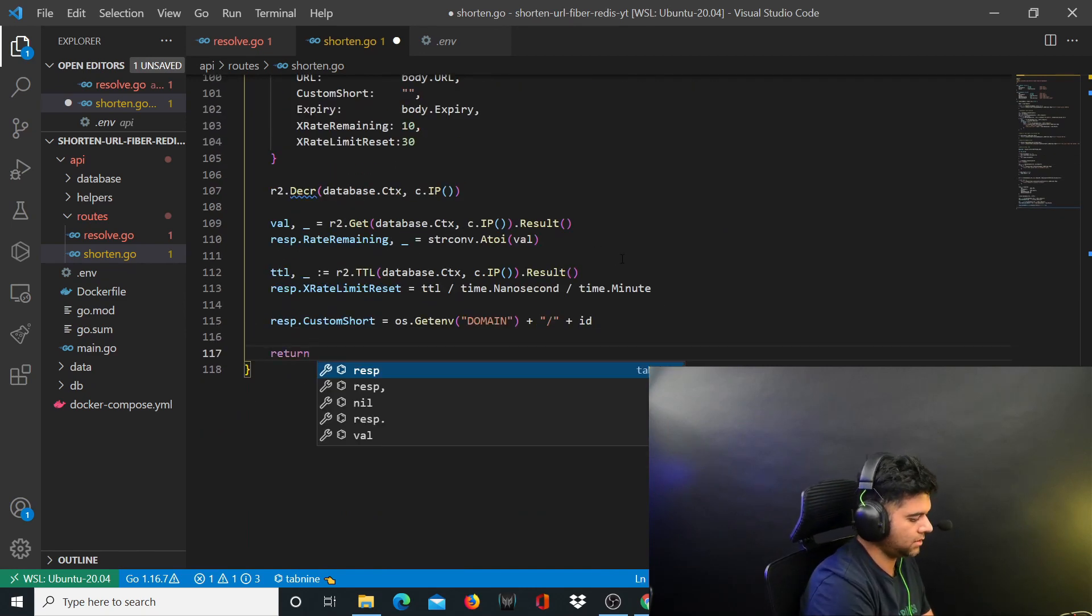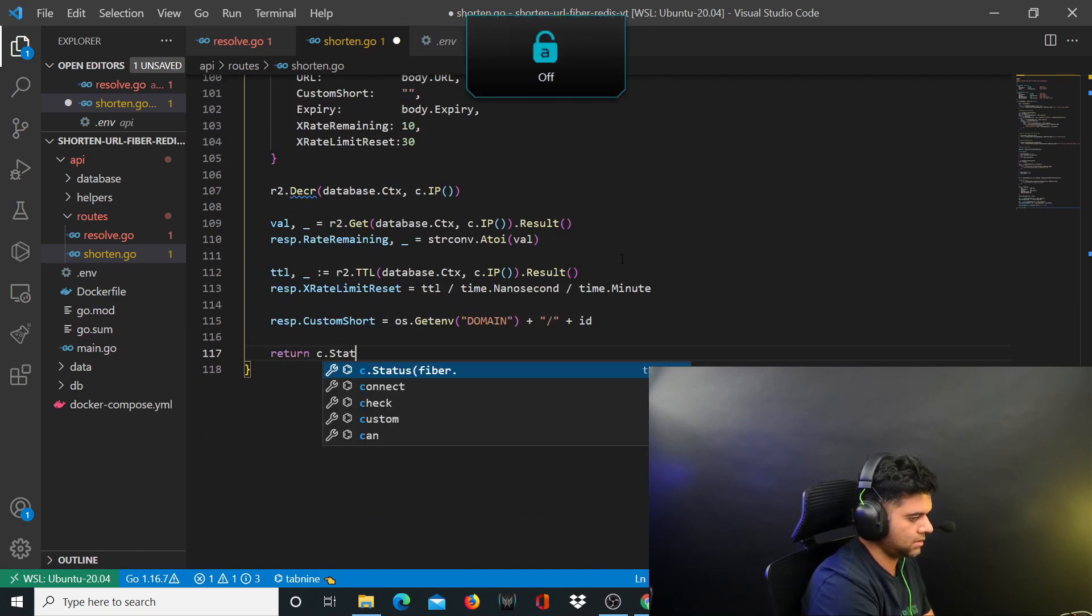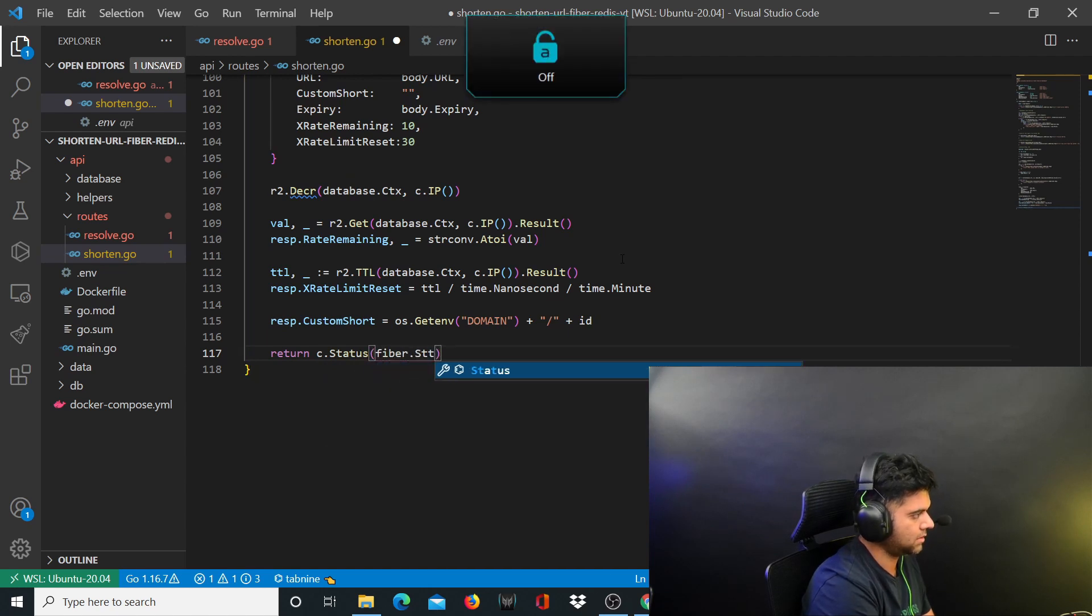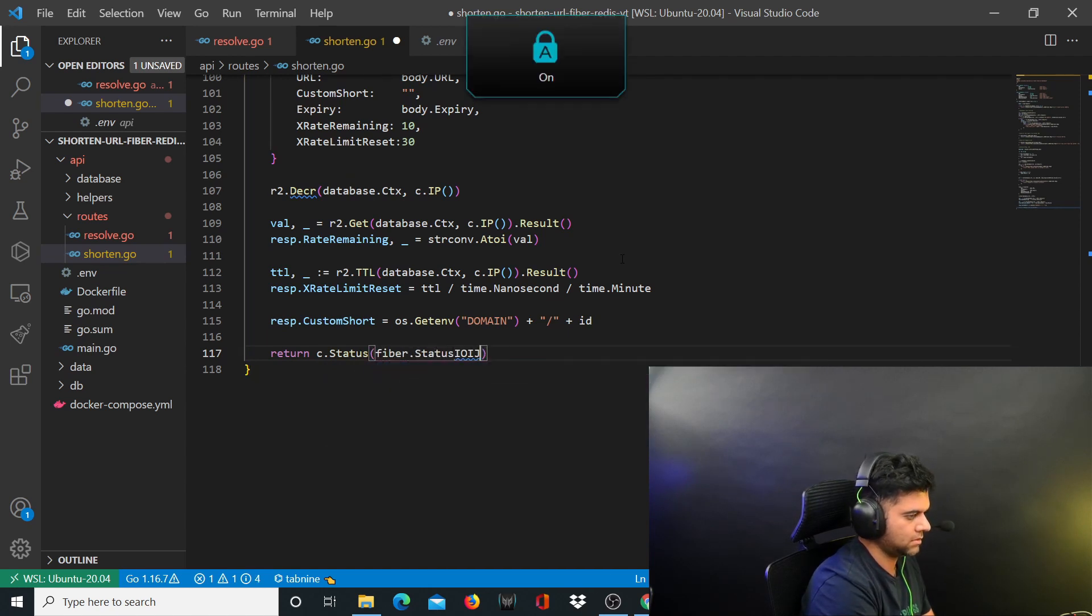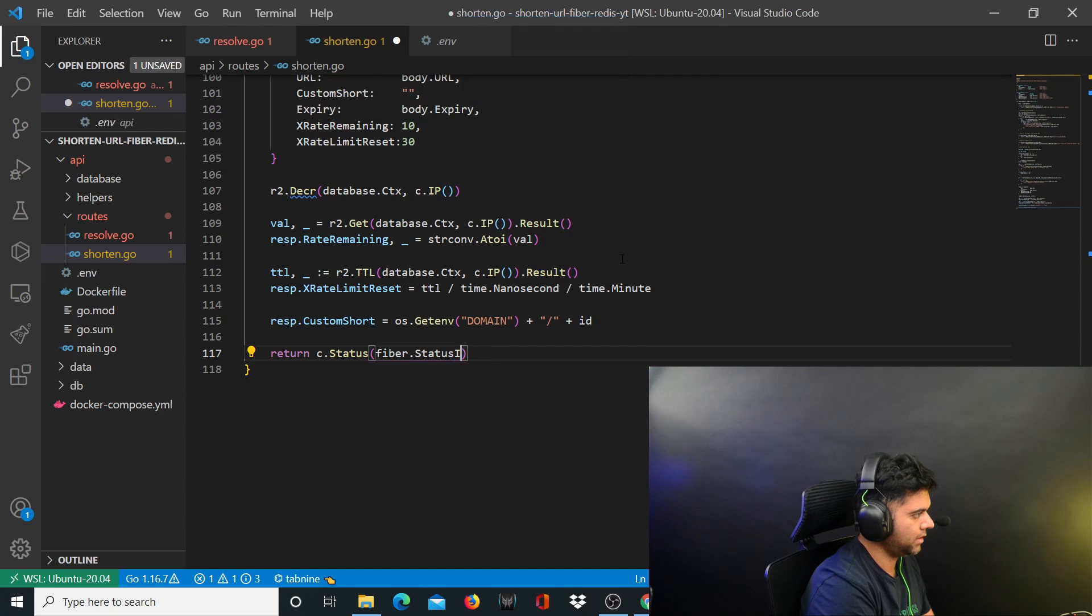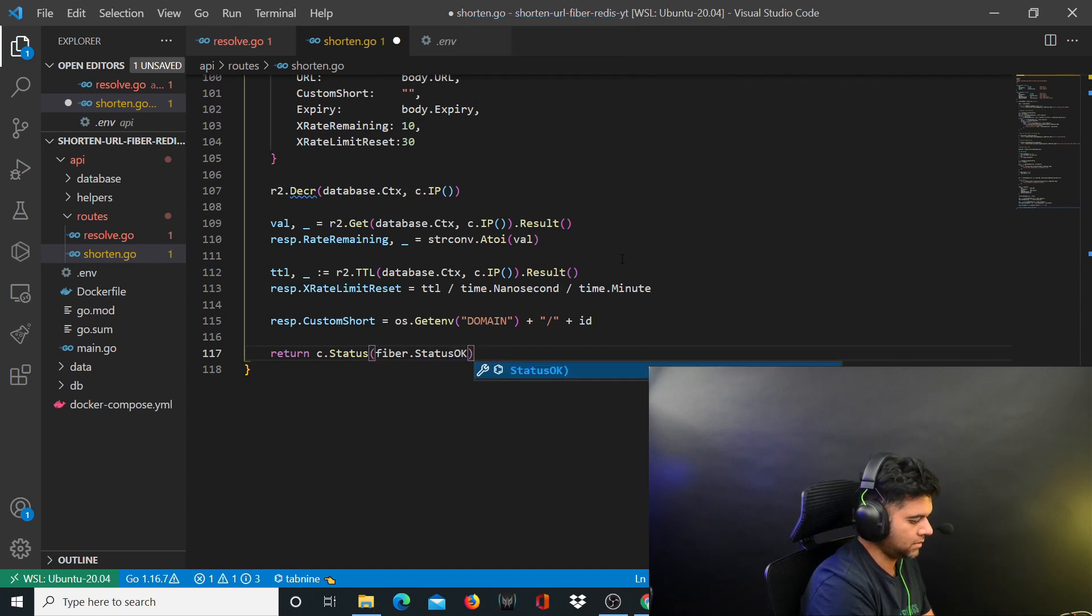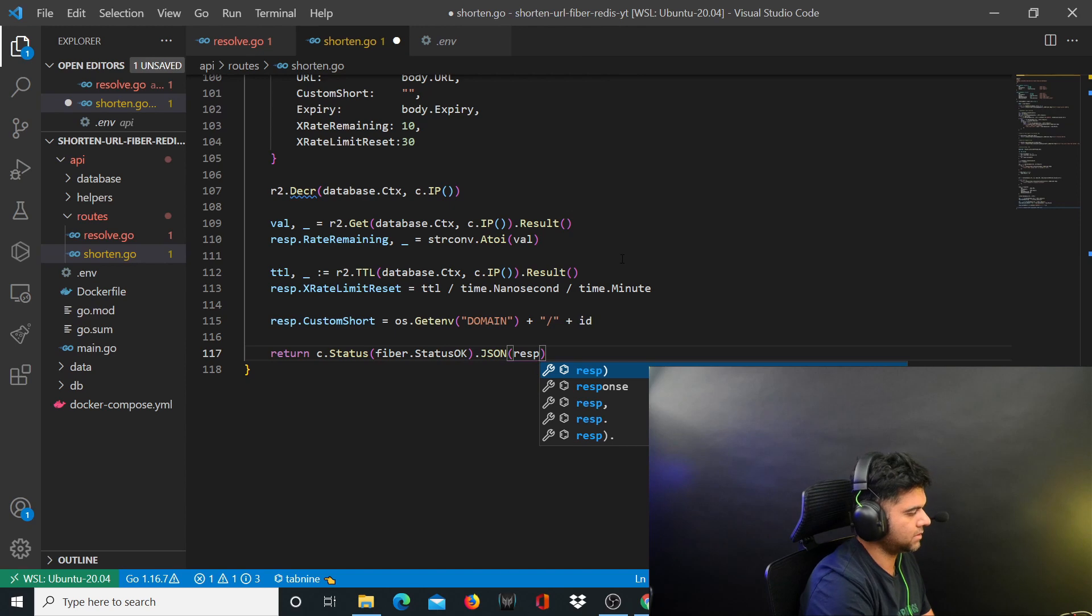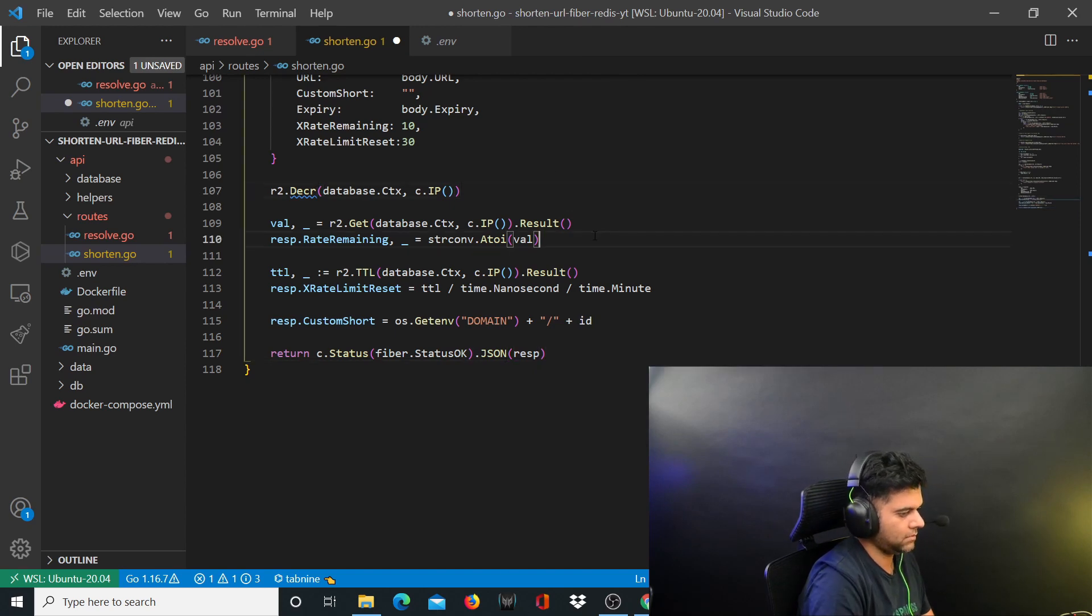And you're going to return c.status fiber.status ok.json - it's going to send the response. Makes sense.